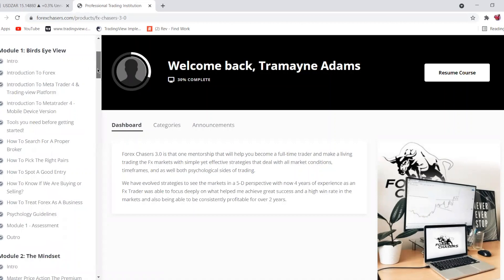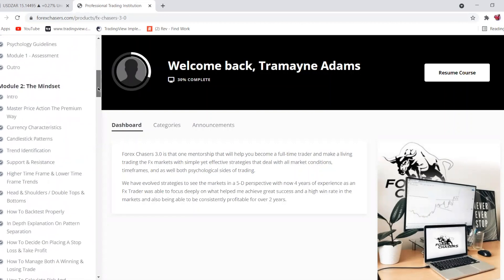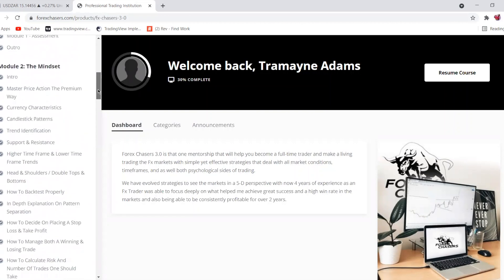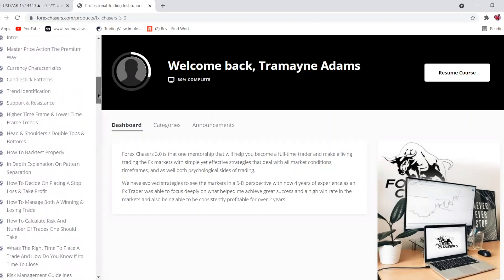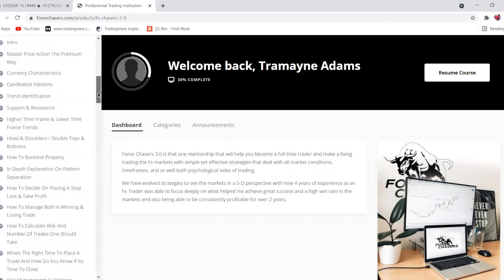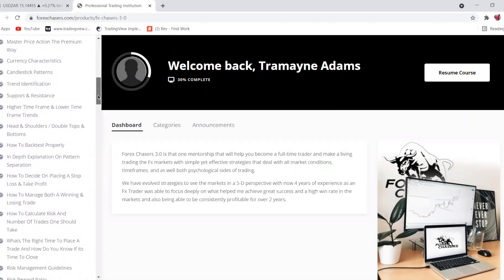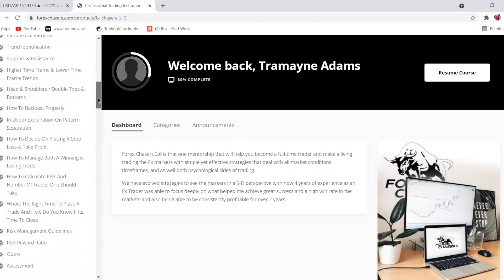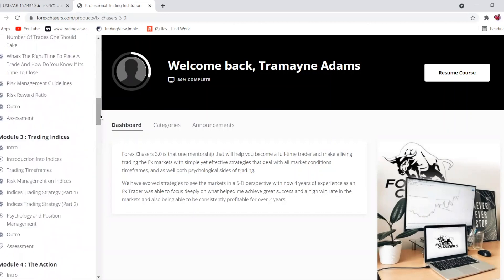Module One is the bird's-eye view — your introduction, beginning, and foundation. Module Two goes into mindset and gets into the nitty-gritty: every structure we trade, every candlestick confirmation, and how to decide on placing a stop. Everything is covered in Module Two.